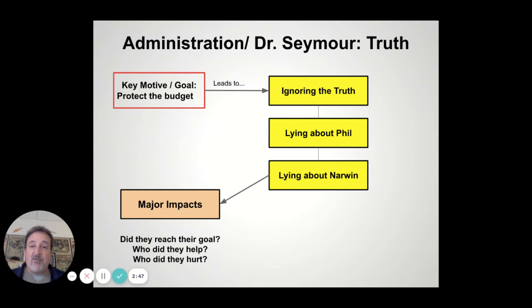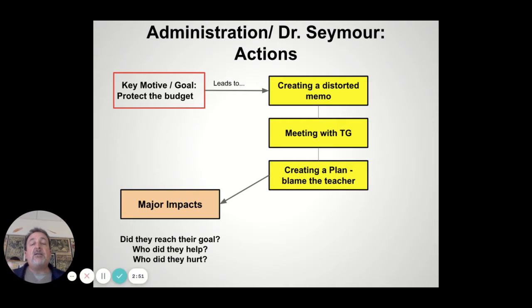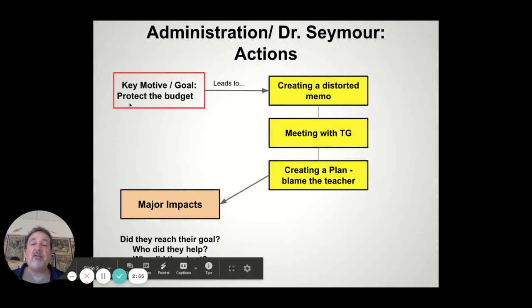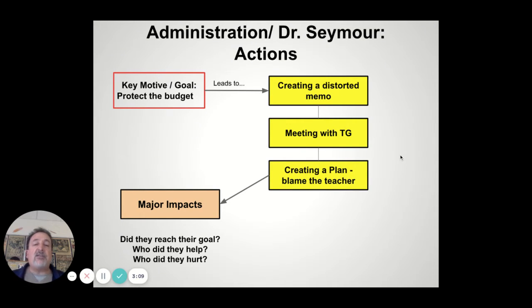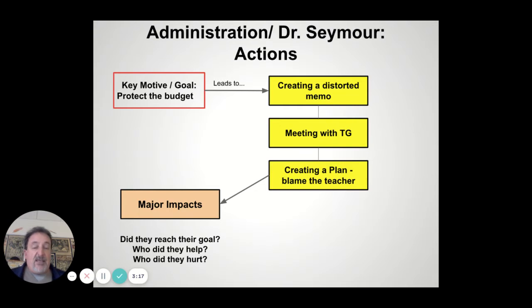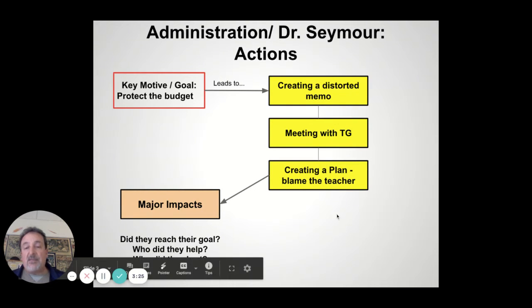I go through this for each character or each category. Here are actions from Dr. Seymour — same sort of deal. You have the same goal whether you're doing actions or lies and distortions, and a lot of the evidence will overlap as well — it's a matter of how you categorize it. If you're looking at actions, he created a memo that was clearly not accurate. He arranged a meeting with Ted Griffin and then eventually signed off, apparently, on a plan to throw all the blame on the teacher. Those are three big areas you can look at, and of course the same thing with the goals.